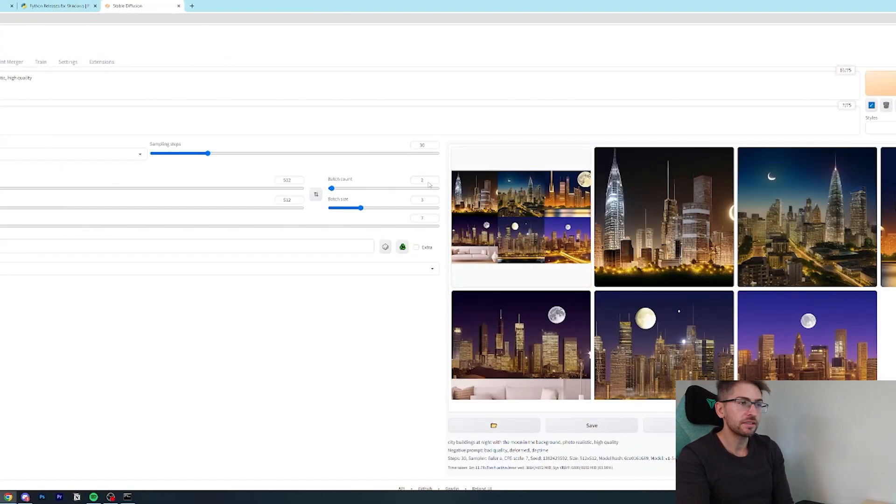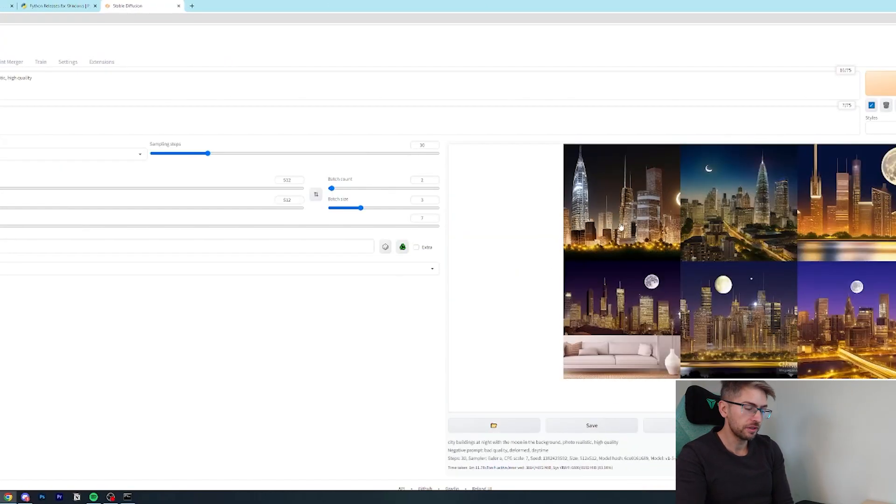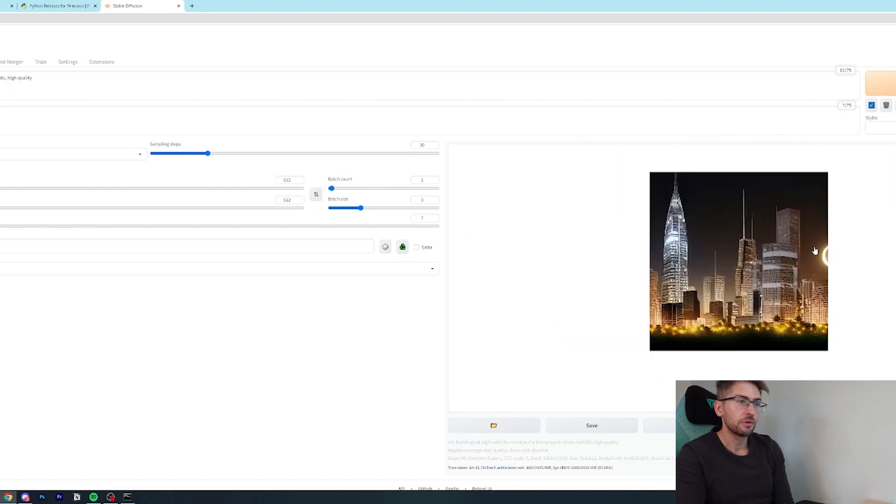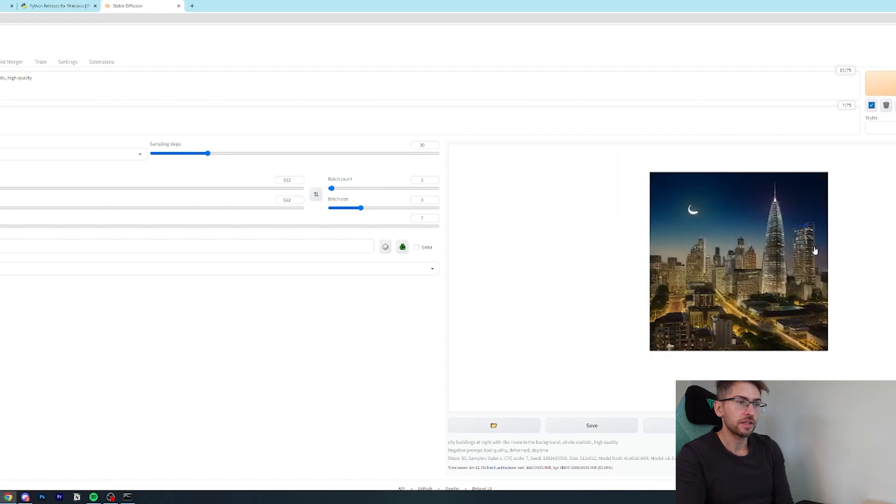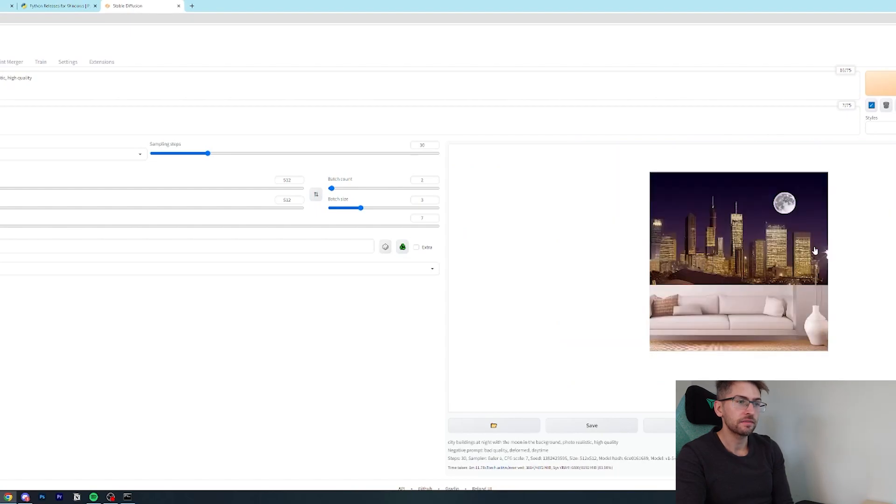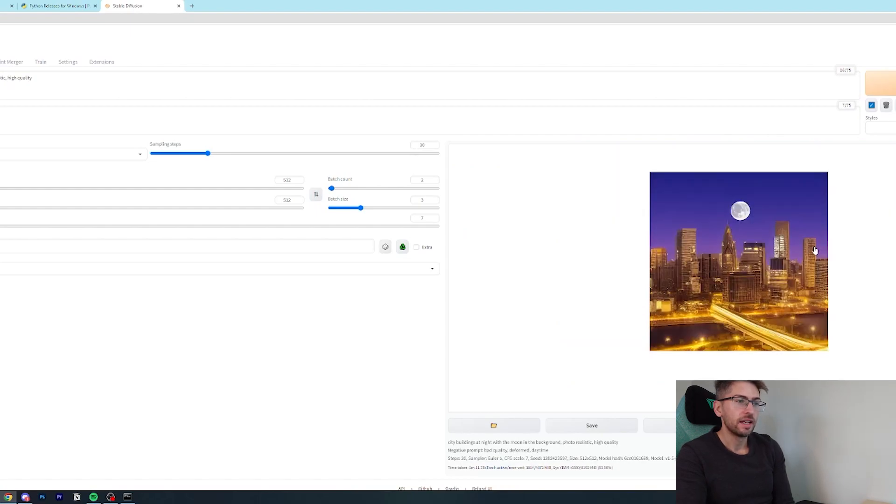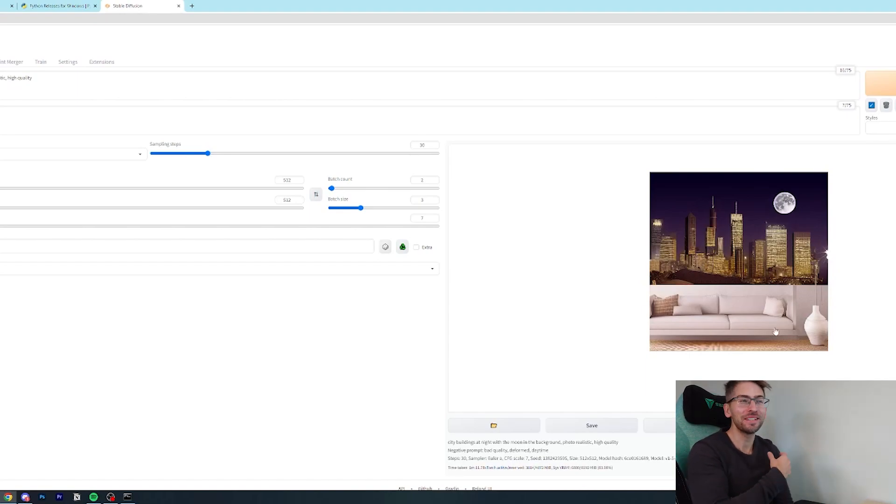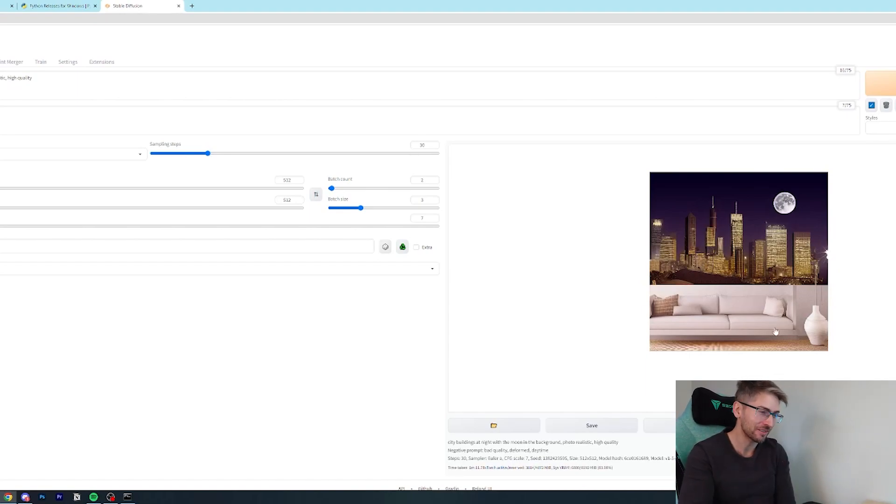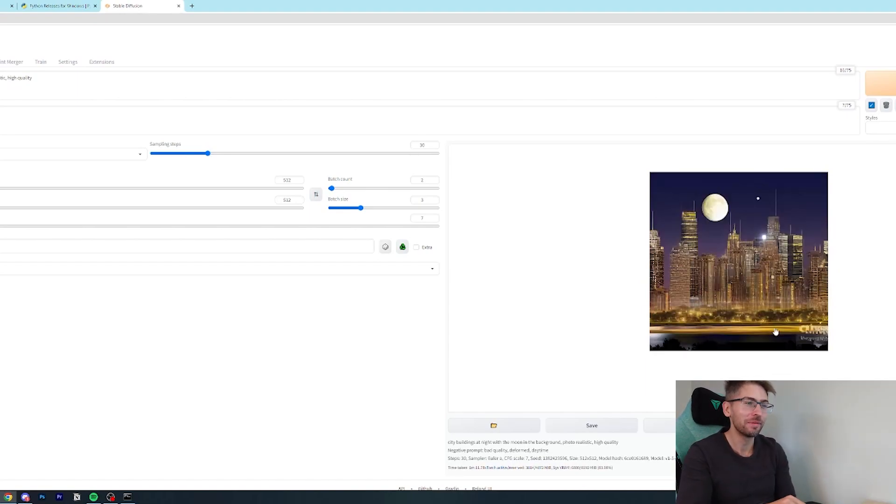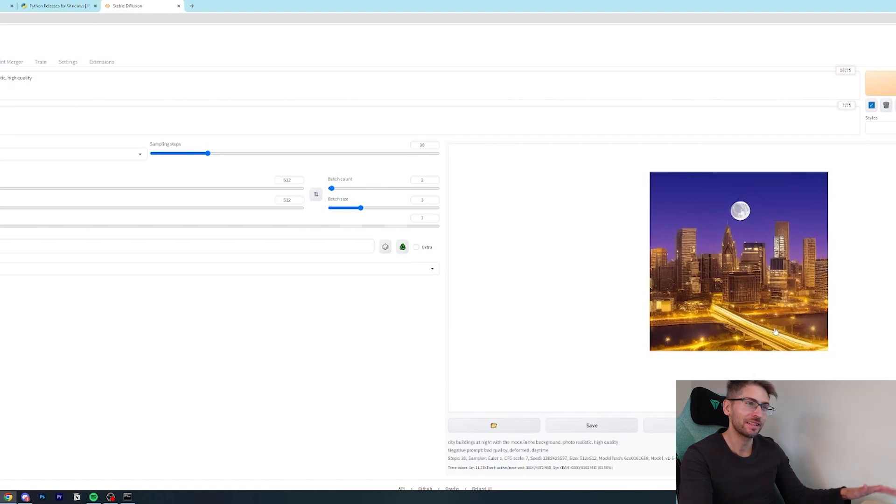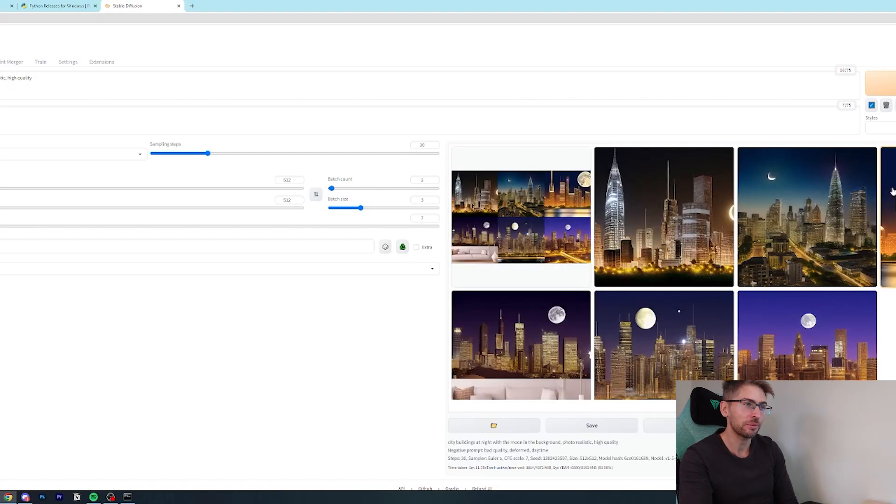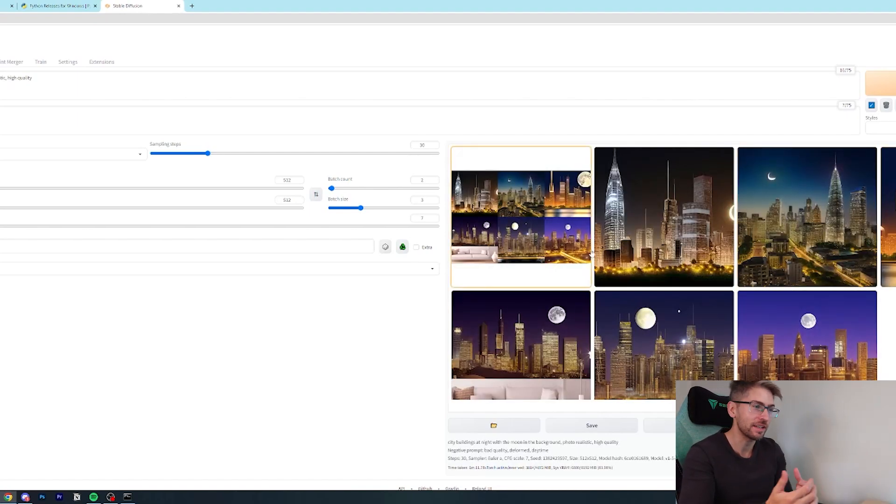And there we have our six images. So we get a grid view, one, two, three, four, five, six. I don't know why it chucked the couch in there. Sometimes you get some hilariously funny results. But yes, there we go. We have our city, night sky.